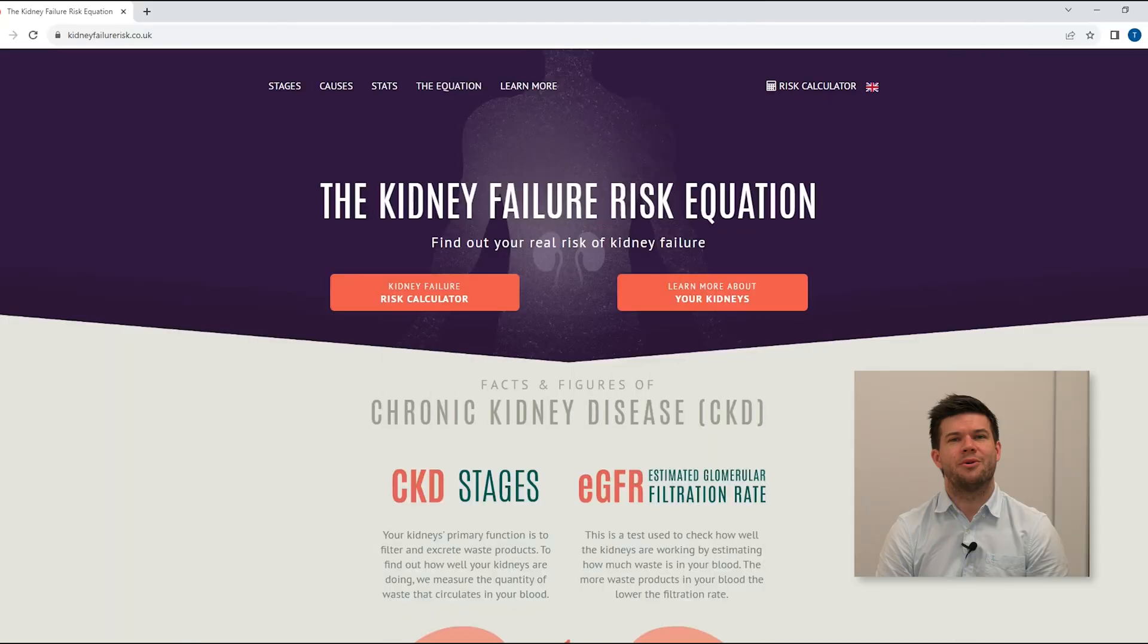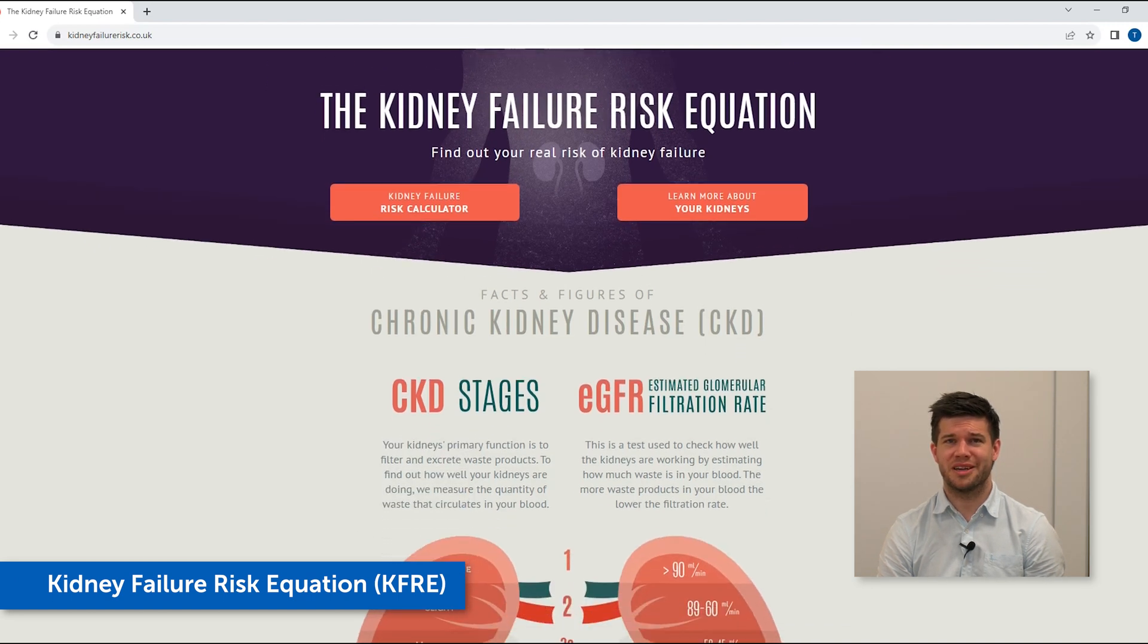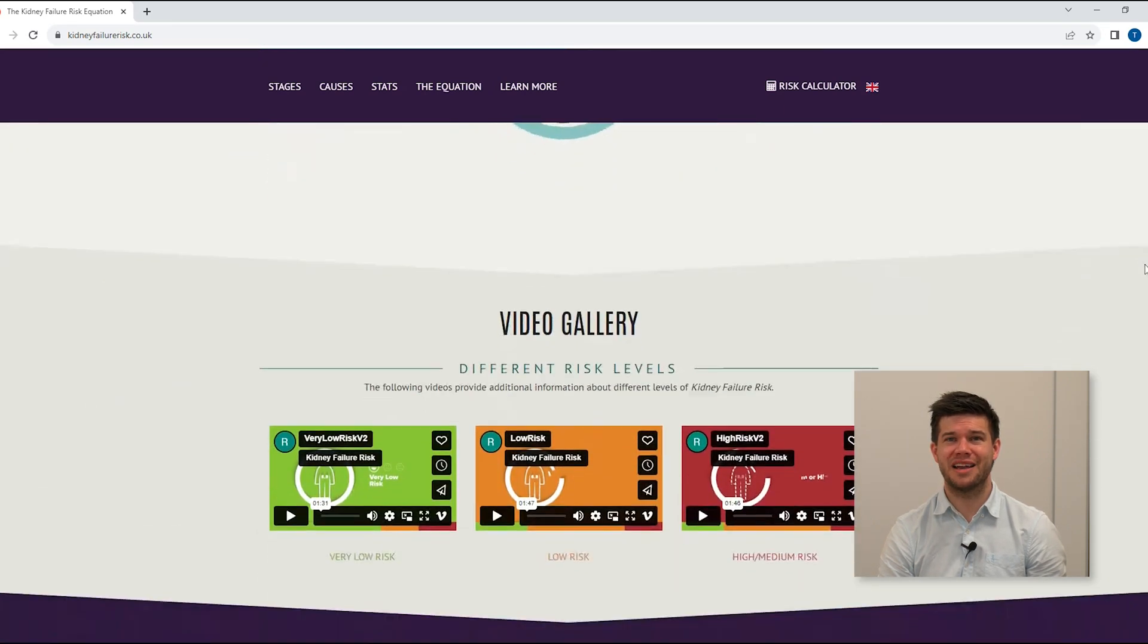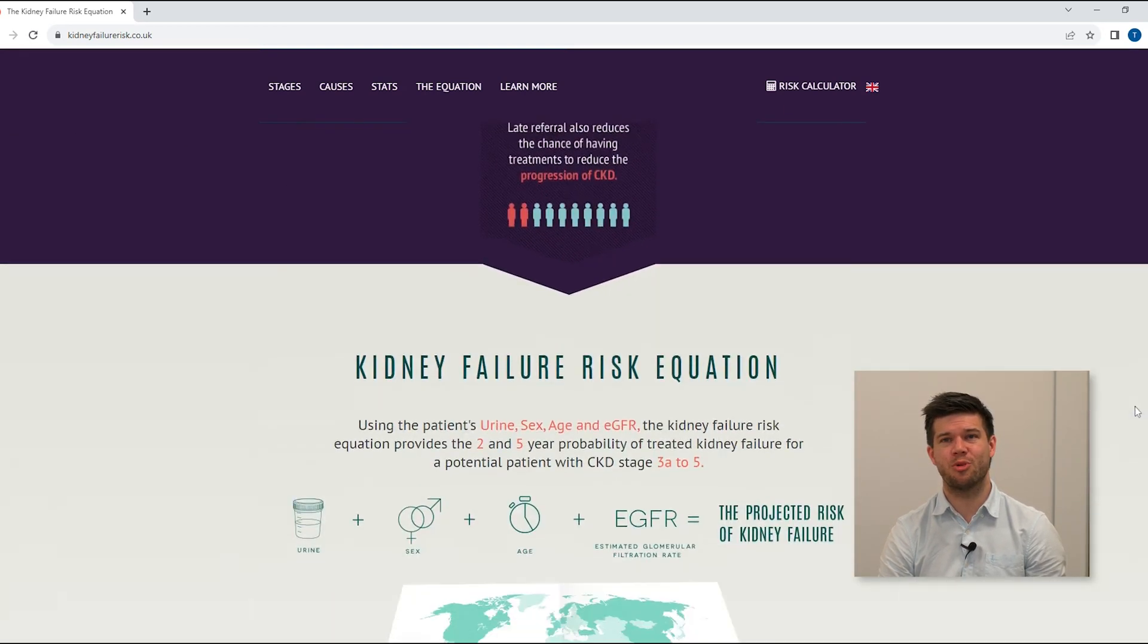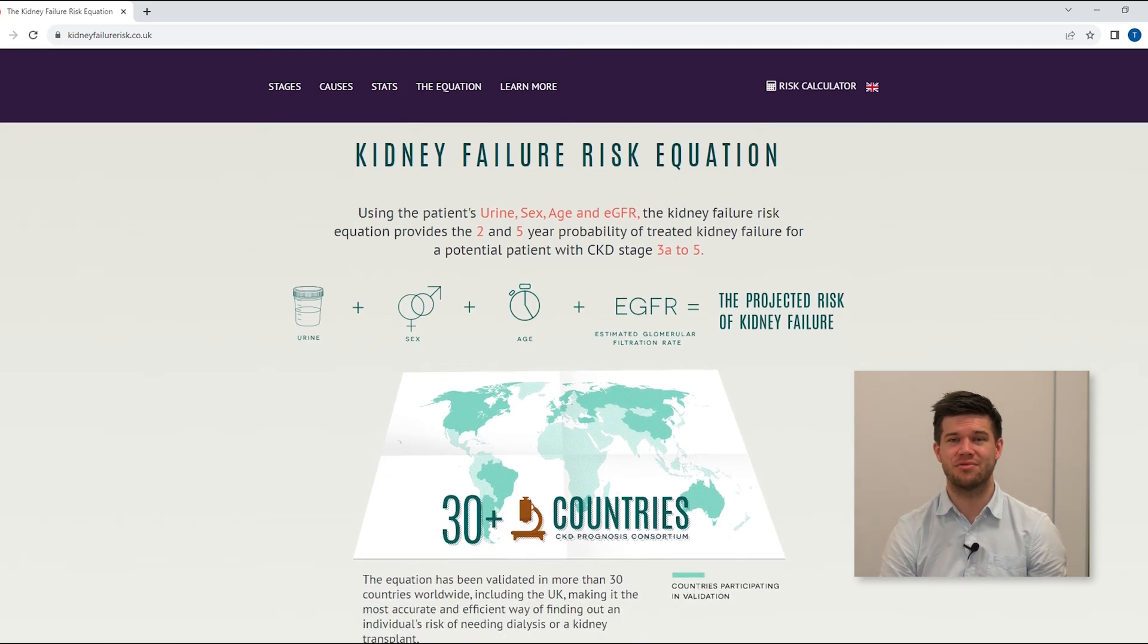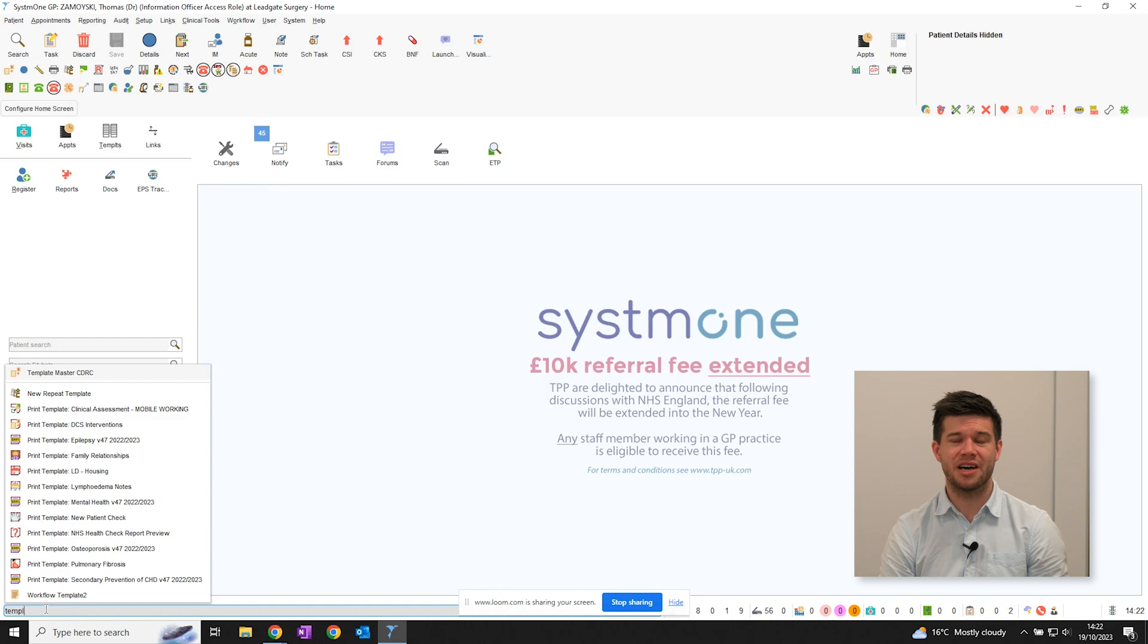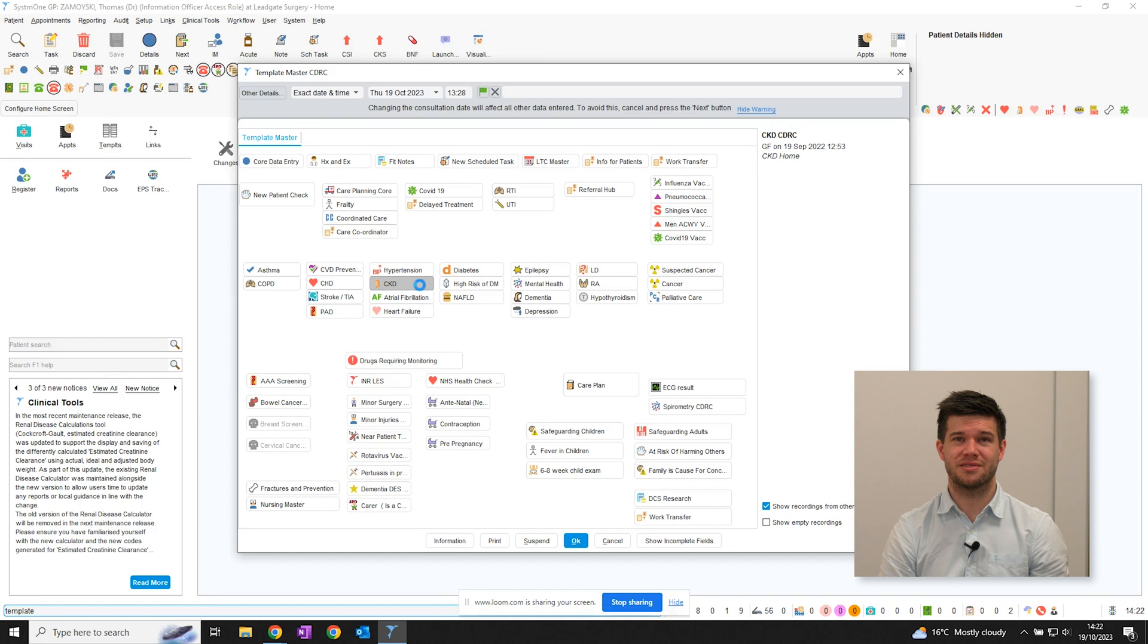Now, if you've never heard of the kidney failure risk equation, you're in good company. In short, the KFRE is an internationally validated tool which predicts the 2 and 5 year probability of end-stage kidney disease in patients with CKD 3A to 5. And it's recommended by NICE. Basically, NICE suggests that a 5 year risk greater than 5% is a strong indicator for referral to the renal team.